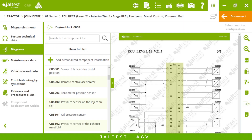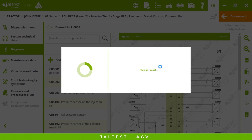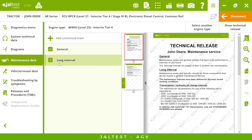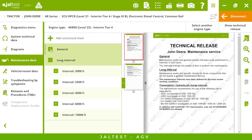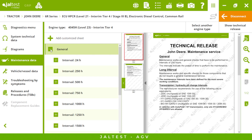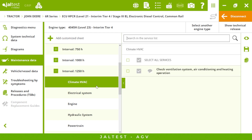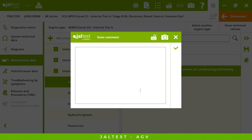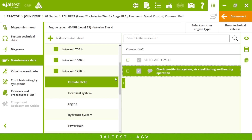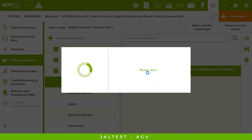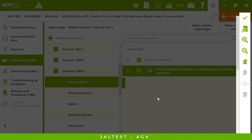In maintenance data, we choose our engine type and we will have some of the most common maintenance services we need to perform in our tractor. For example, an interval of 1250 hours — we can add comments and create reports, not just diagnostic reports but also maintenance reports. Imagine you have a client: here you can put your logo and customize it as you want.